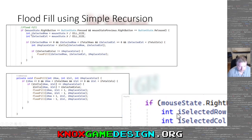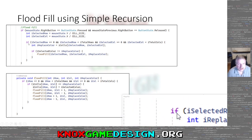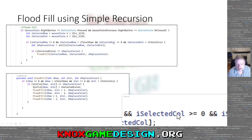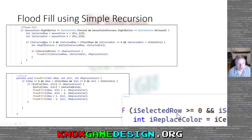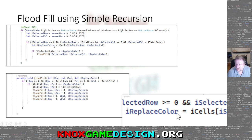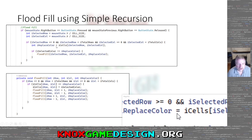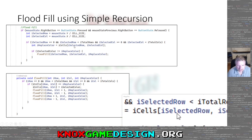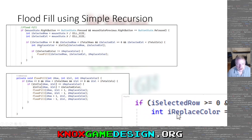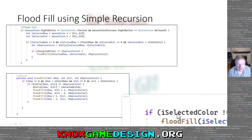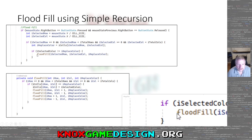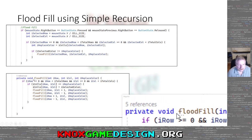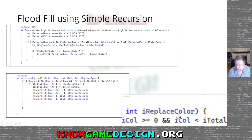We get the selected row and selected column where the mouse was clicked. Then bounds checking: selected row greater than or equal to zero, selected row less than total rows, selected column greater than or equal to zero, selected column less than total columns. Then we get the current color at that clicked cell — I call it replace_color — by looking at cells[selected_row, selected_column] and assigning that to replace_color.